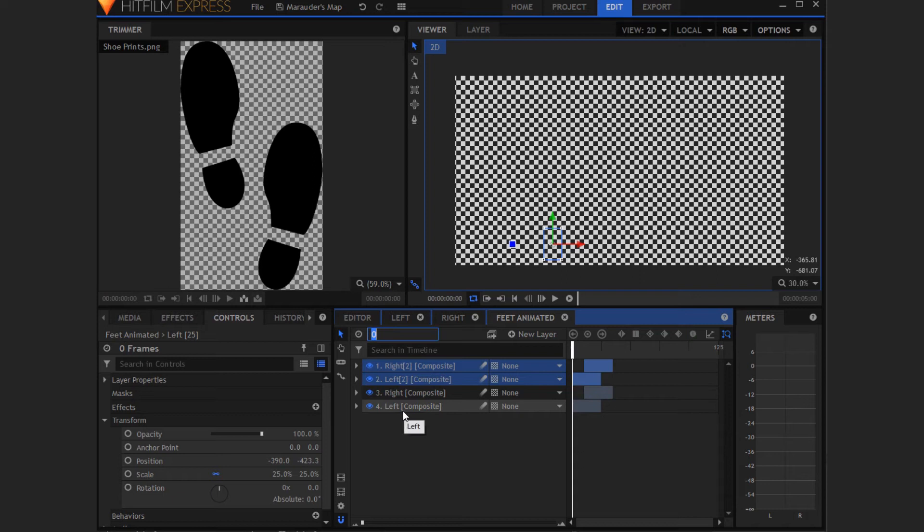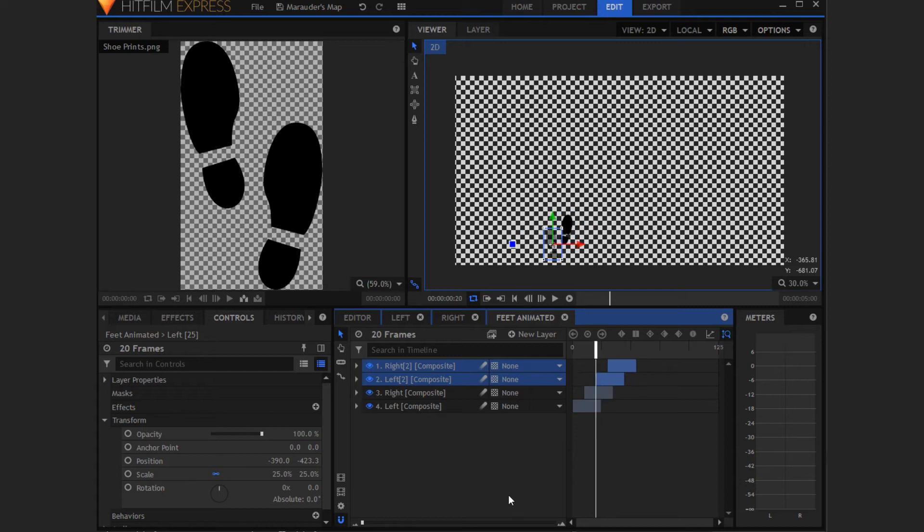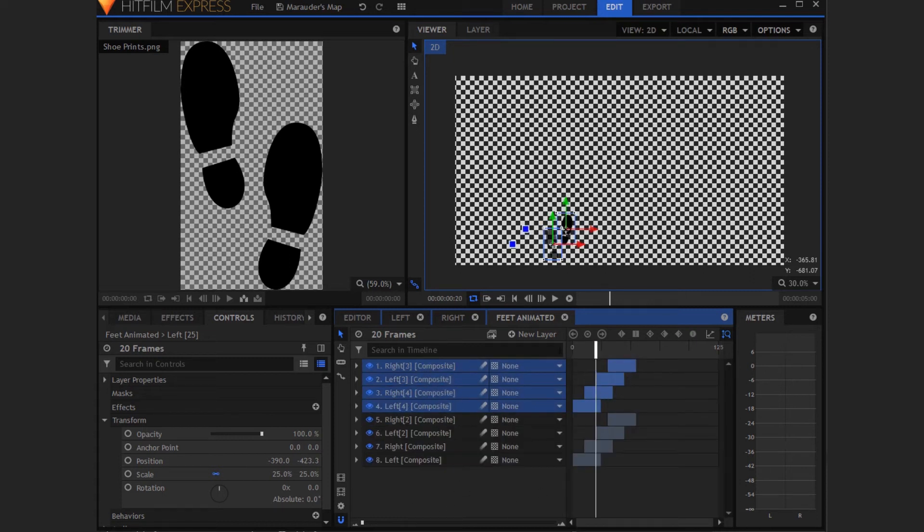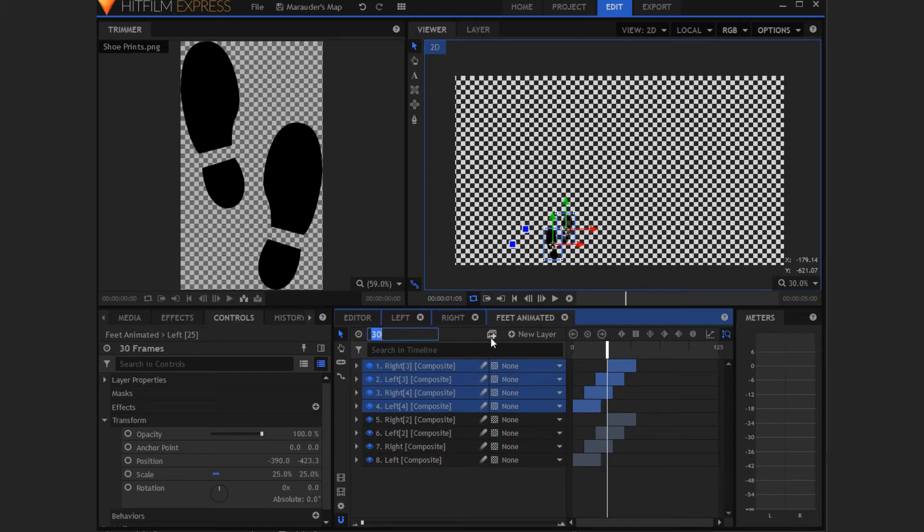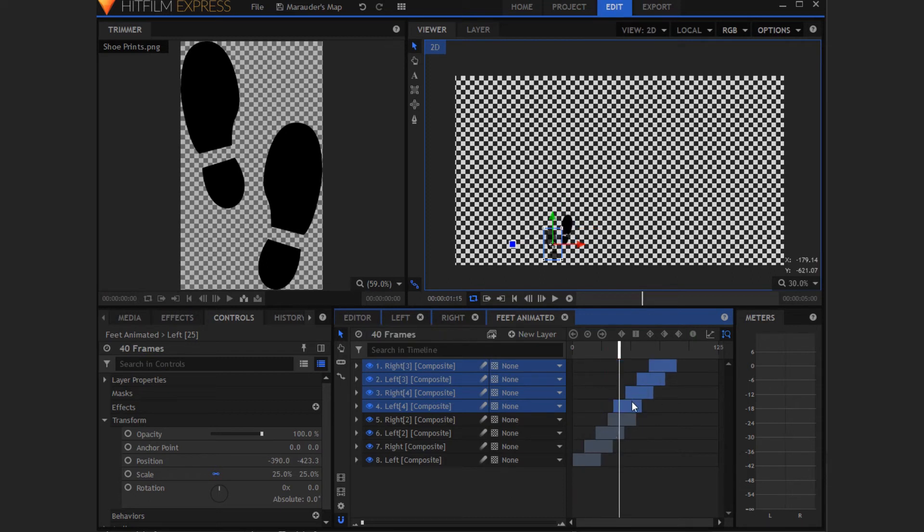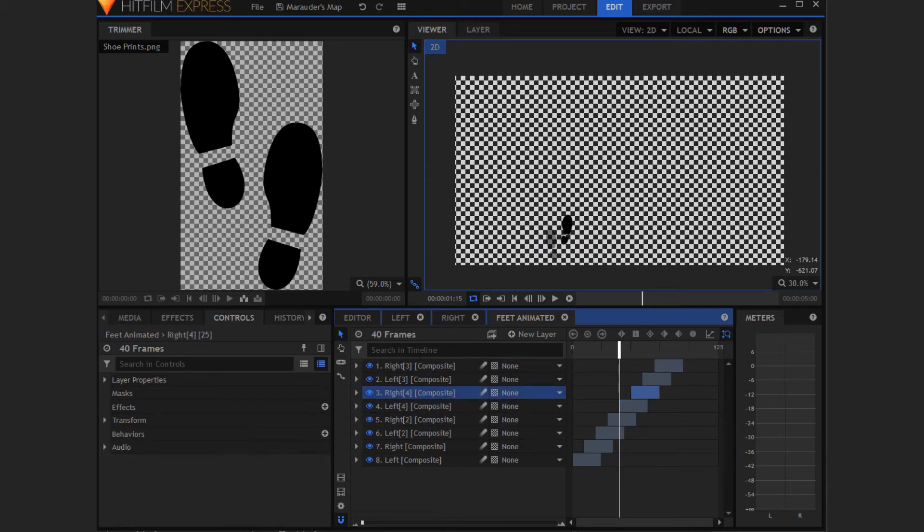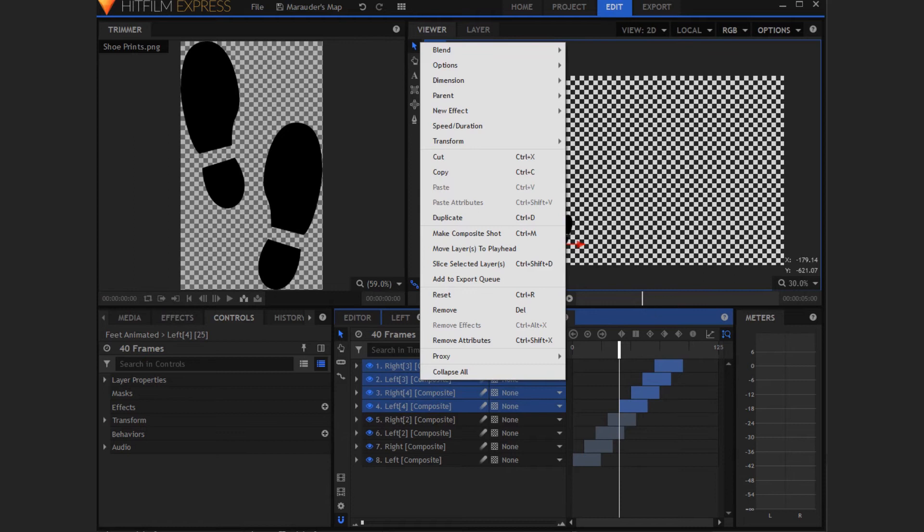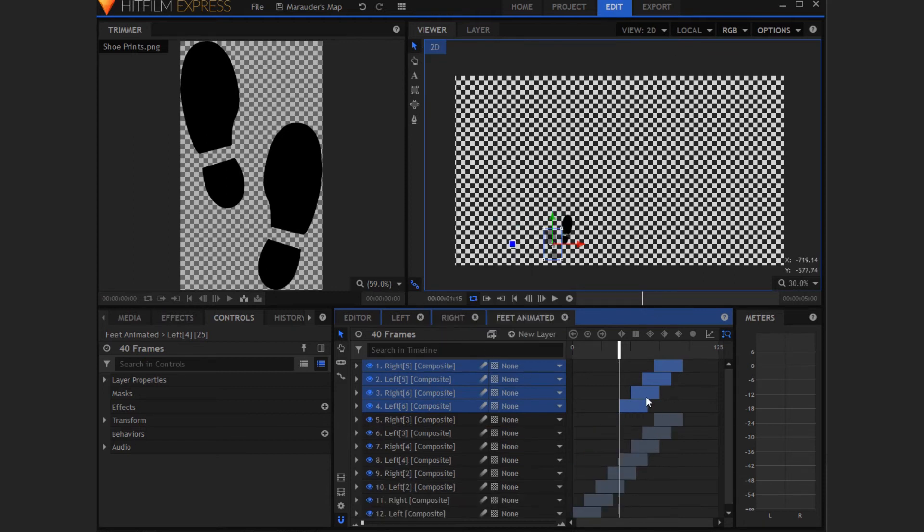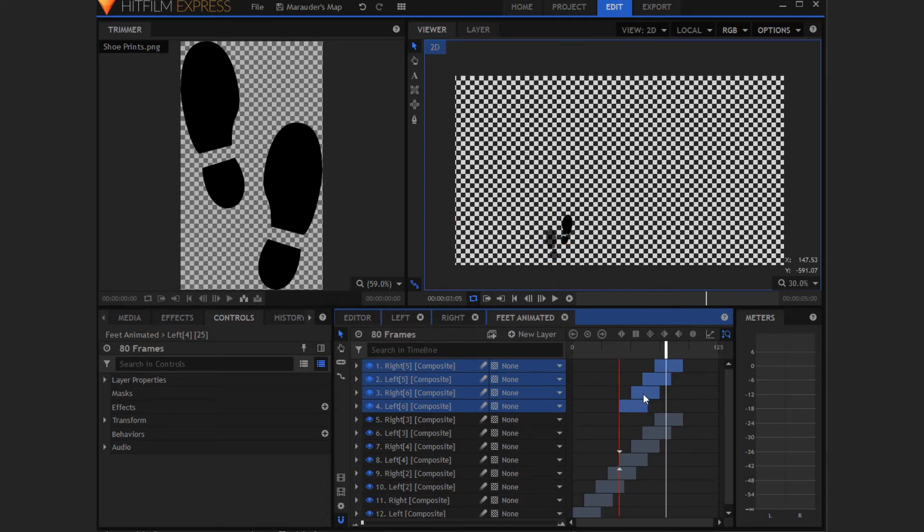Now you want to go to 20 frames in, then slide that along. I'm now just going to duplicate all of them. Move to 30 frames in, 40 frames in, and now drag them in there. Now you just need a couple more. Duplicate them, and now move in 80 frames and drag them on.